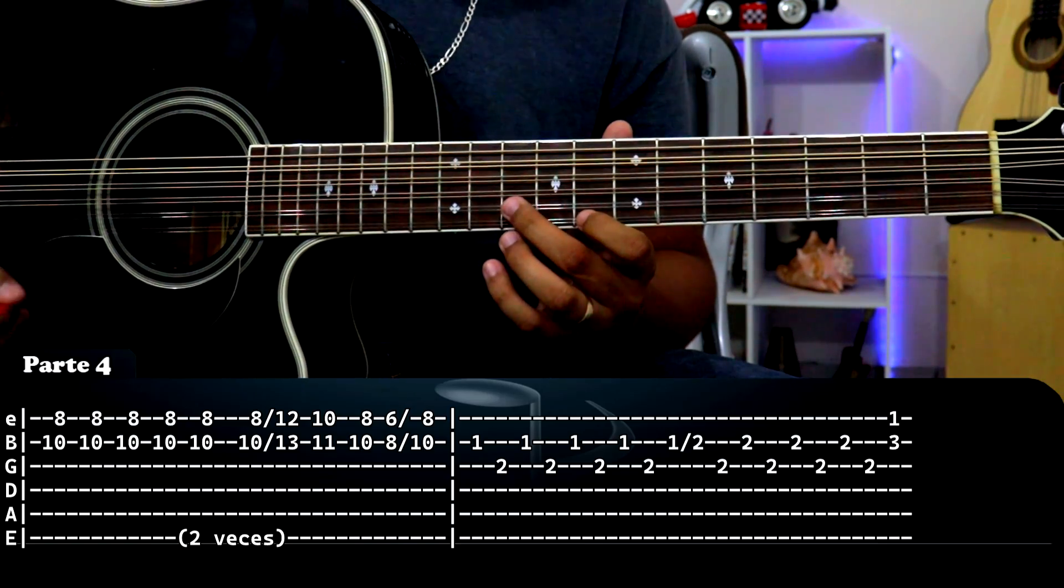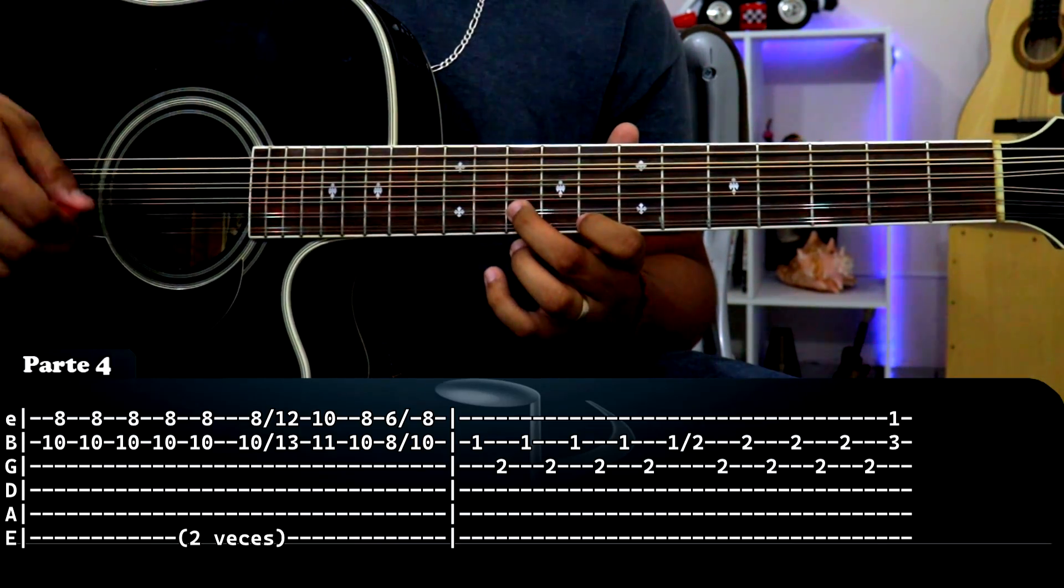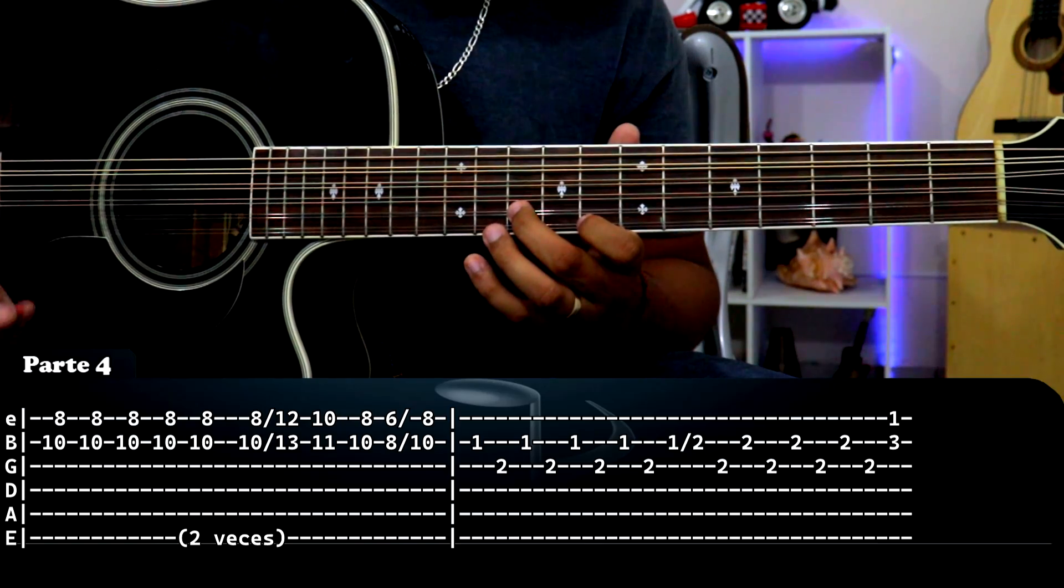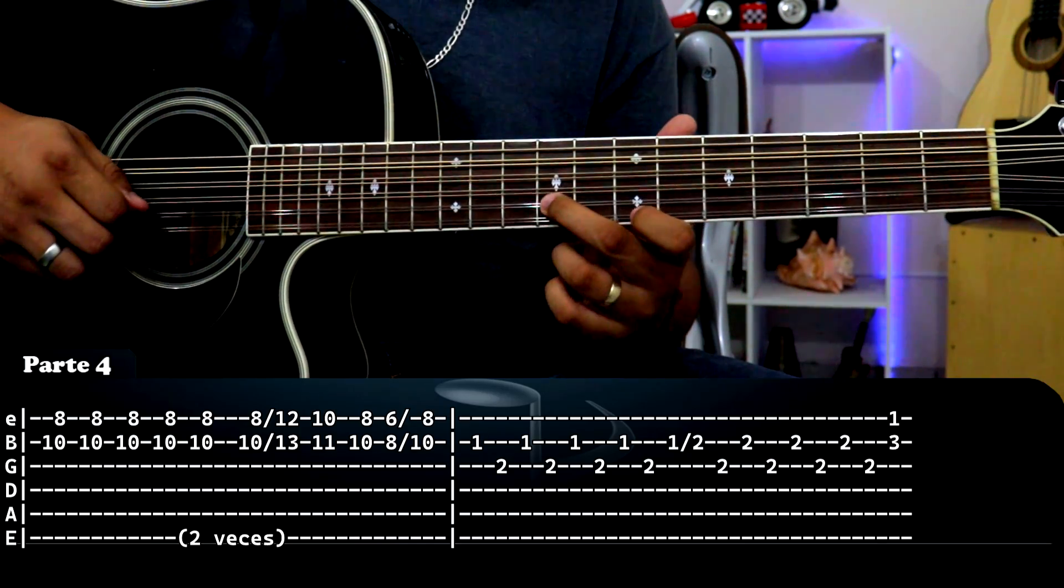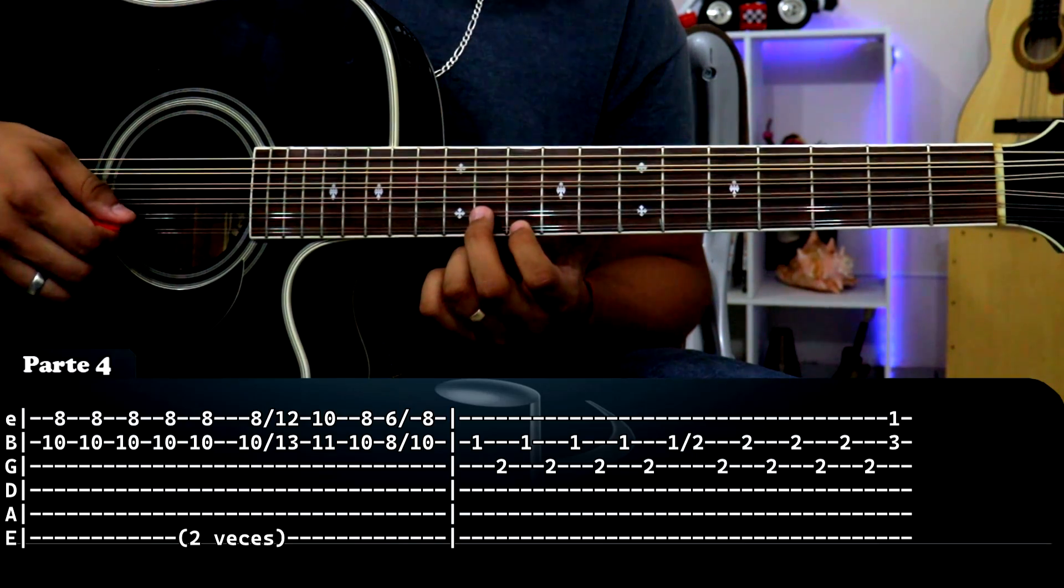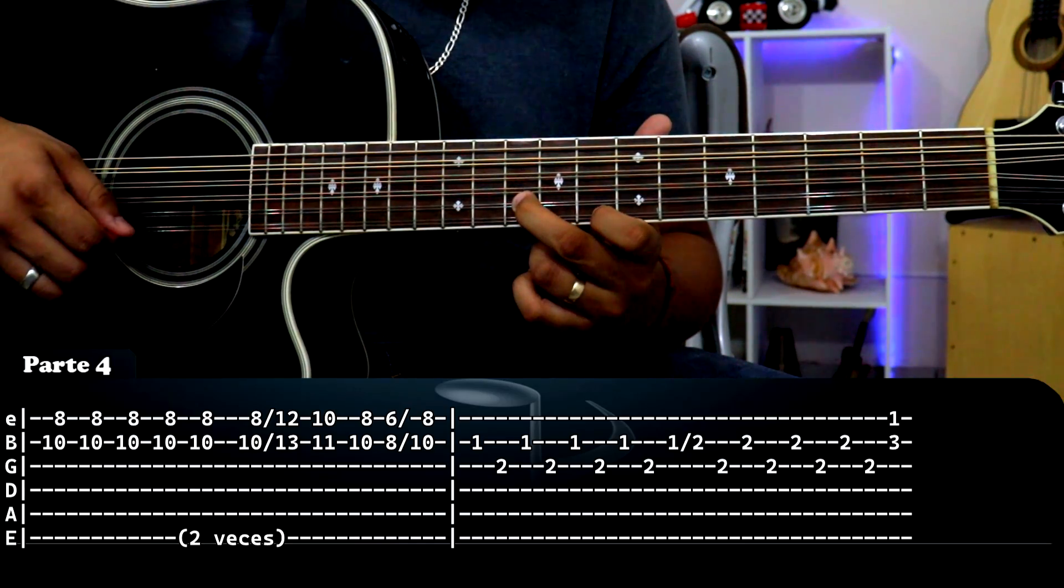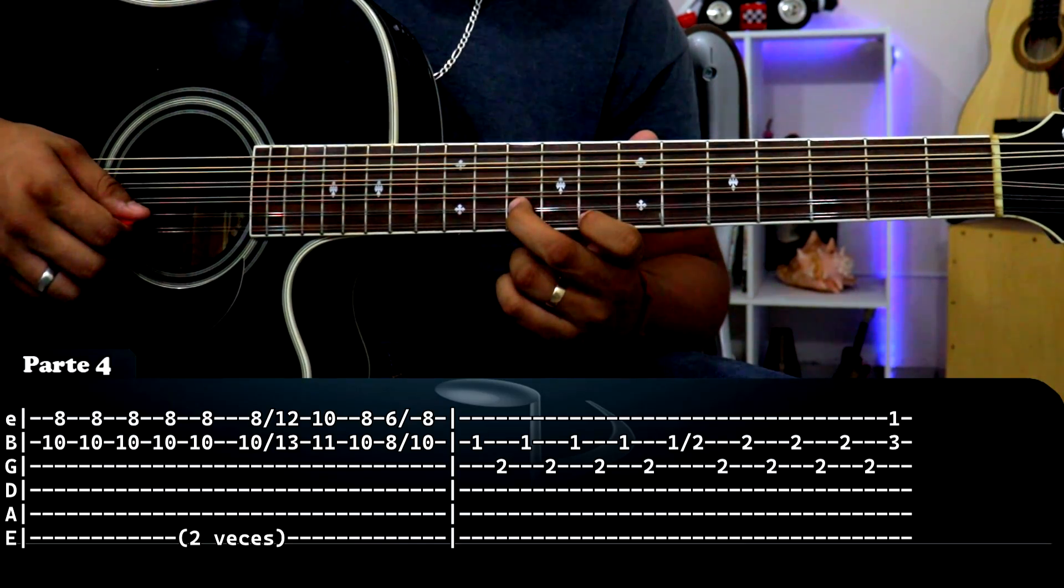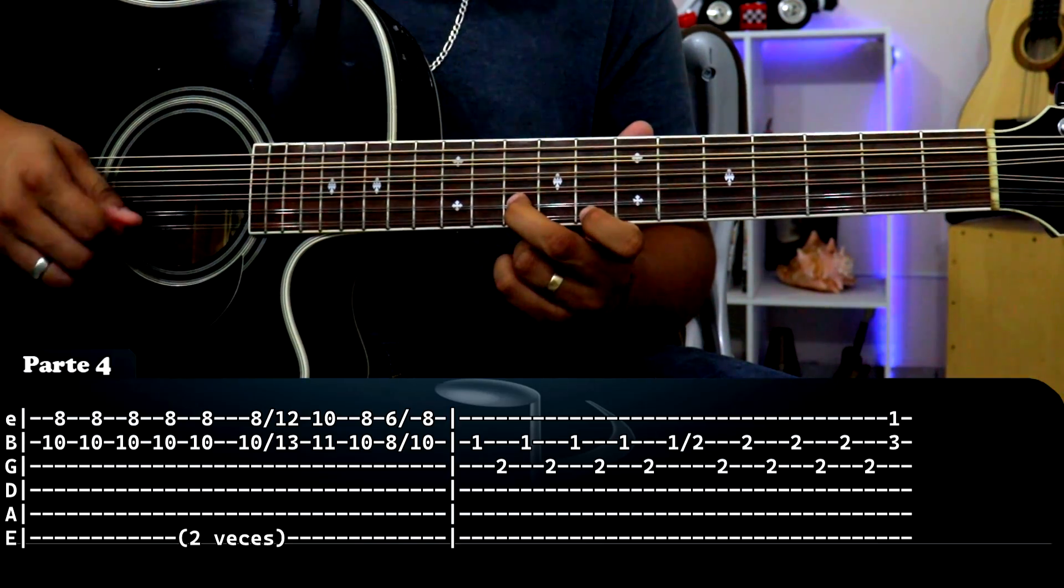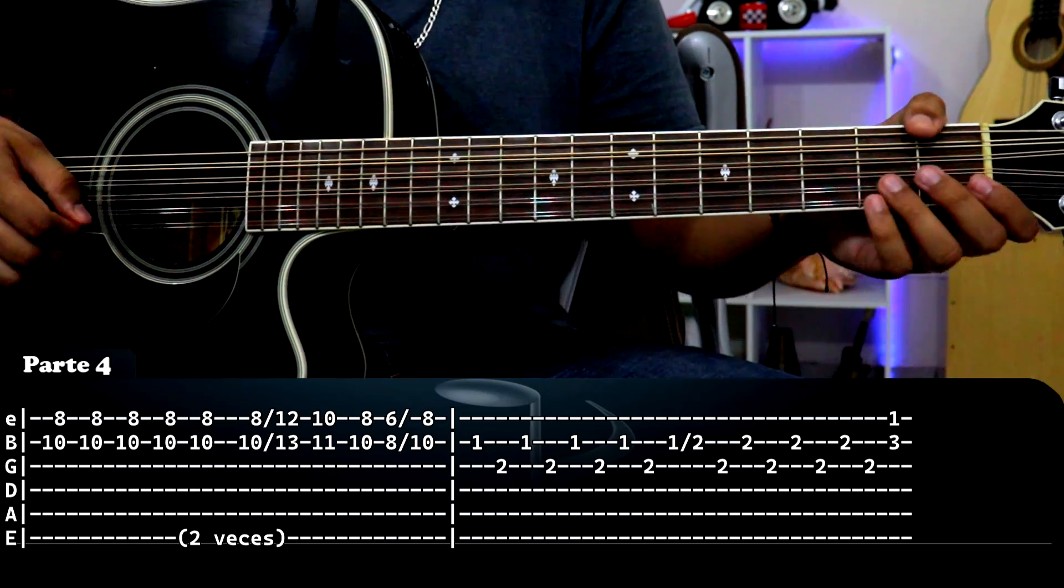Sencillito: primera cuerda traste ocho, segunda cuerda traste diez, lo mismo. Tres golpes y luego tres golpes, y dos golpes más para abajo. Un sexto golpe para deslizar de esta nota a esta, que sería primera doce, segunda trece. Lo mismito. Lo pasamos aquí: primera diez, segunda once. Golpeamos acá otra vez y hacemos el deslizamiento de primera seis, segunda ocho a primera ocho, segunda diez. Ese es el primer recuadro.